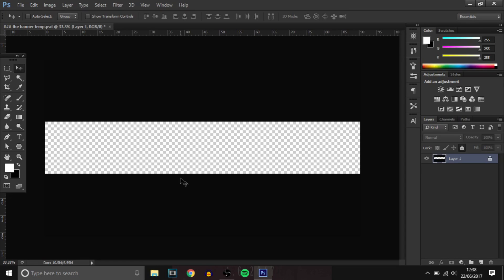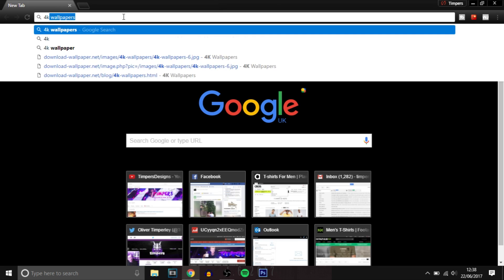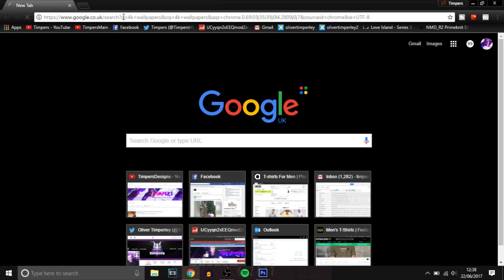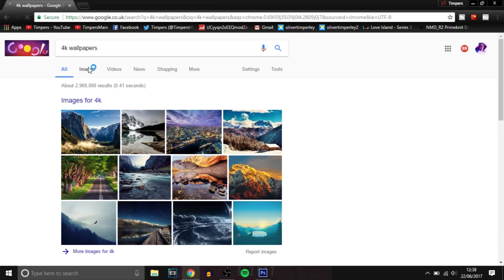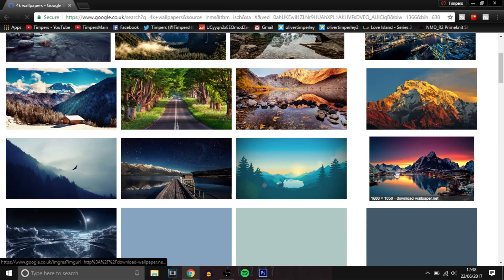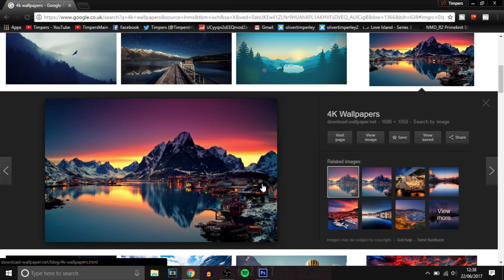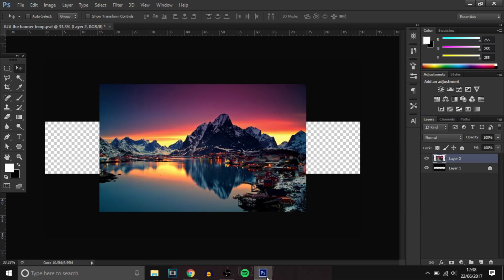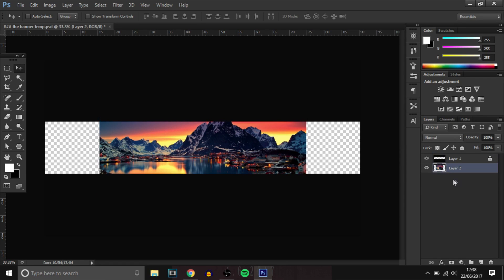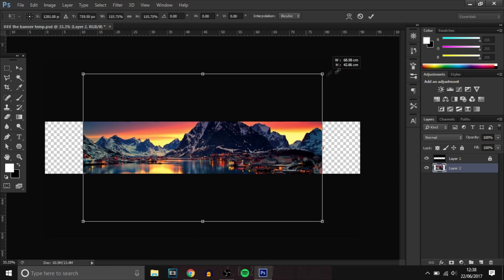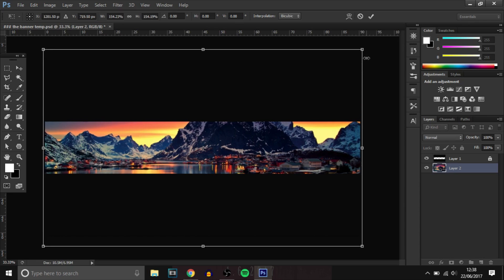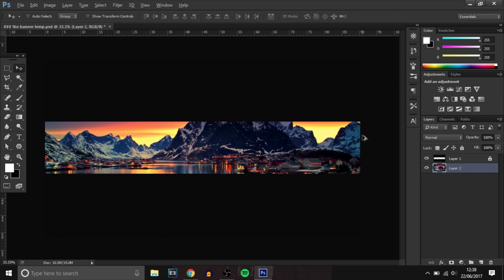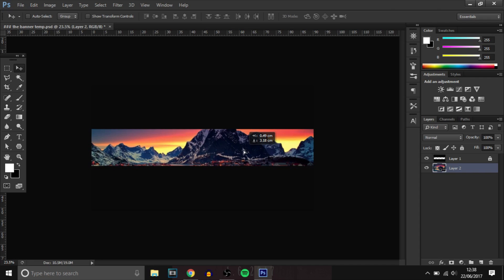Right guys, so we are here in Photoshop. The first thing you want to do is open the template up for the YouTube banner, and you want to go over to the internet and find a nice wallpaper. I'm just going to type 4K wallpapers — you just want to find one that you like. Make sure it's good quality, use this one for now, and just make it bigger. Let's just move it down a bit.